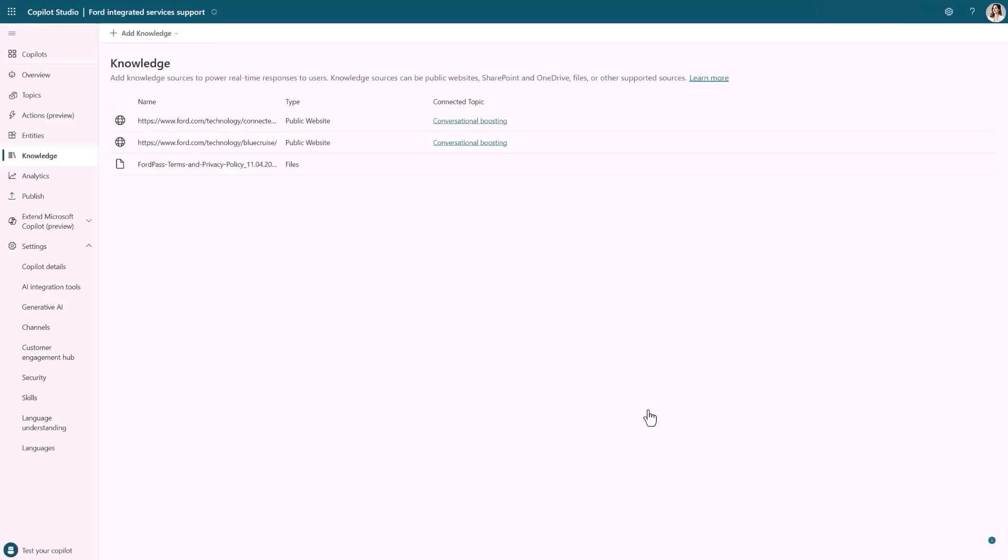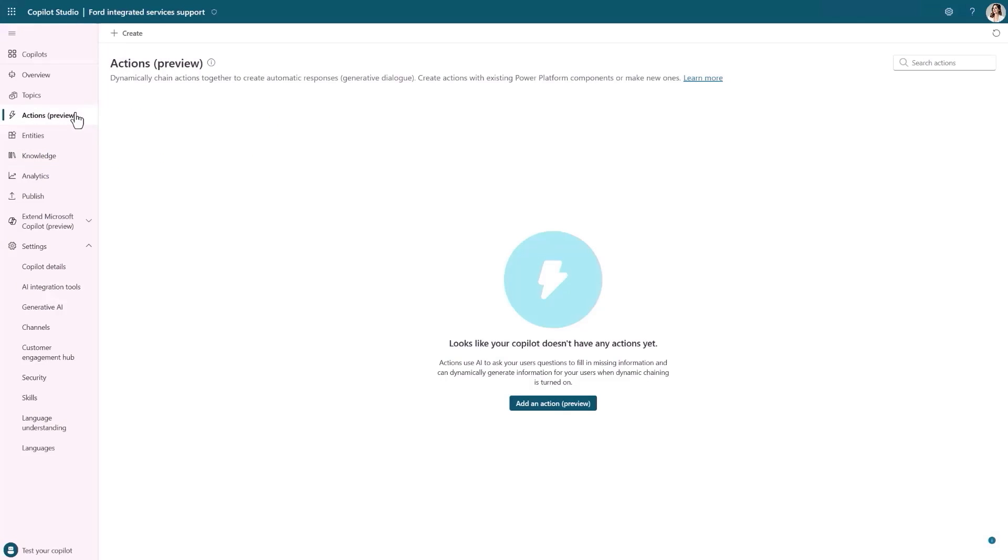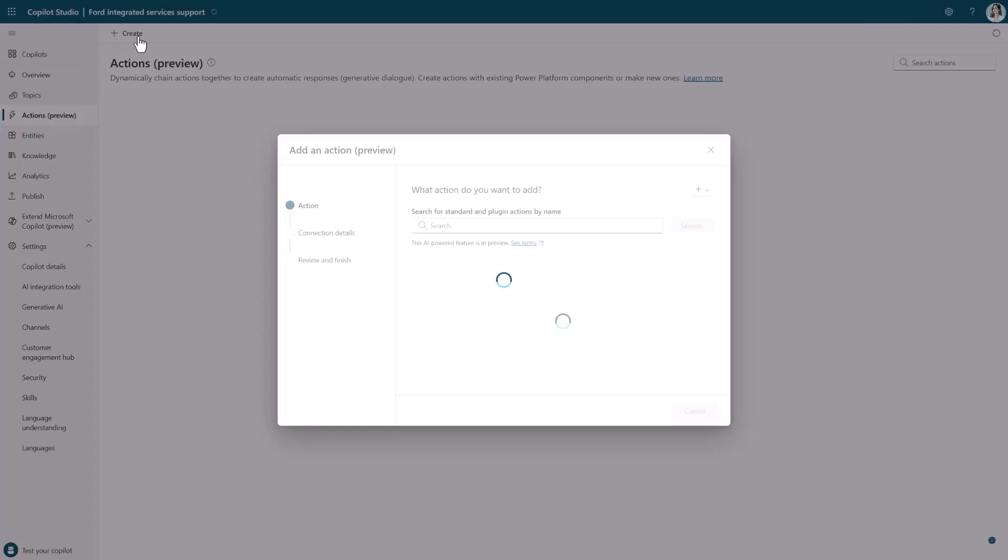My Copilot can now answer a wide range of user questions, and I also wanted to be able to complete tasks for users like check the status of their Forward Pass subscription. There is an API that can provide this information given the customer's vehicle identification number and their last name. Traditionally, I'd need to build a topic to ask the customer for these inputs, to call the API, and then to send a message back to the user. With AI-enabled actions, I can skip the creation of a conversational dialogue and instead add an action to my Copilot. All of the necessary conversation will be dynamically and automatically generated. Let's go ahead and build that action.